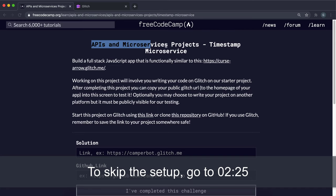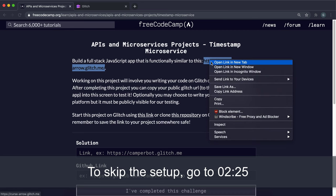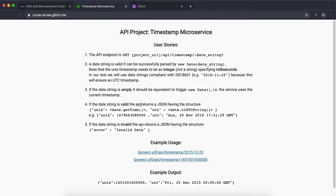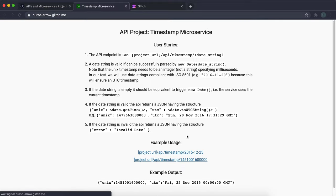Hello and welcome to the first API and microservices project. In this one we're going to be creating a timestamp server. This is a very simple app. All it does is it has this route called slash API slash timestamp. If you give it a date, it'll return the Unix timestamp for that — a number of milliseconds since the 1st of January 1970. It also returns the UTC date. If you put in a timestamp, it does the same thing. And if you put nothing in, it will return the current timestamp and the current date.